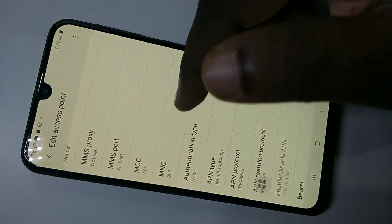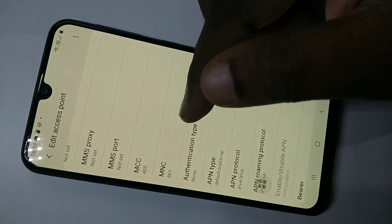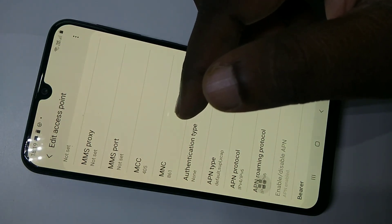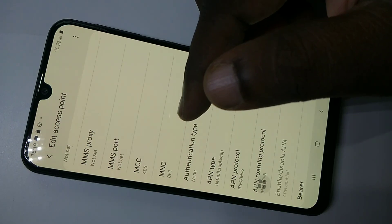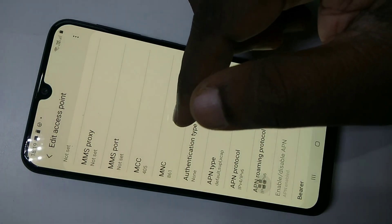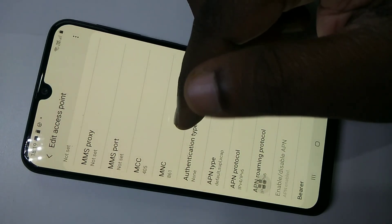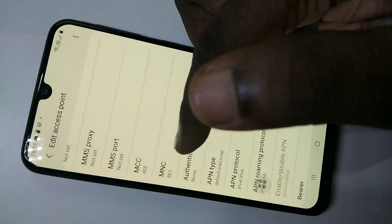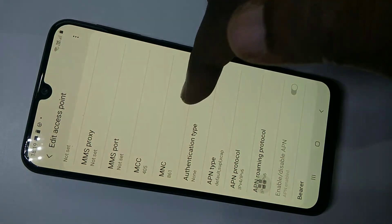for India. Then MNC — Mobile Network Code — is based on your state. You can Google it and find the mobile country code and mobile network code.